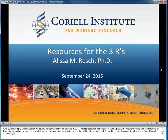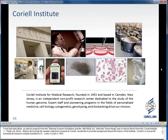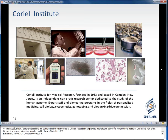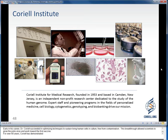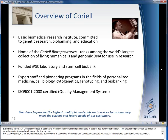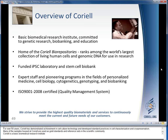Thank you, Brian. Before discussing the sample collections housed at Coriell, I would like to provide background about the history of the Institute. Coriell is a nonprofit biomedical research institute founded by Dr. Louis Coriell in 1953. Early in his career, Dr. Coriell succeeded in optimizing techniques to sustain living human cells in culture free from contamination. This breakthrough allowed scientists to grow the poliovirus and work toward the first vaccine. For over 60 years, Coriell has demonstrated achievement in cell culture technology and developed standard practices in cell characterization and cryopreservation. Coriell is a basic biomedical research institute committed to genetic research, biobanking, and education.